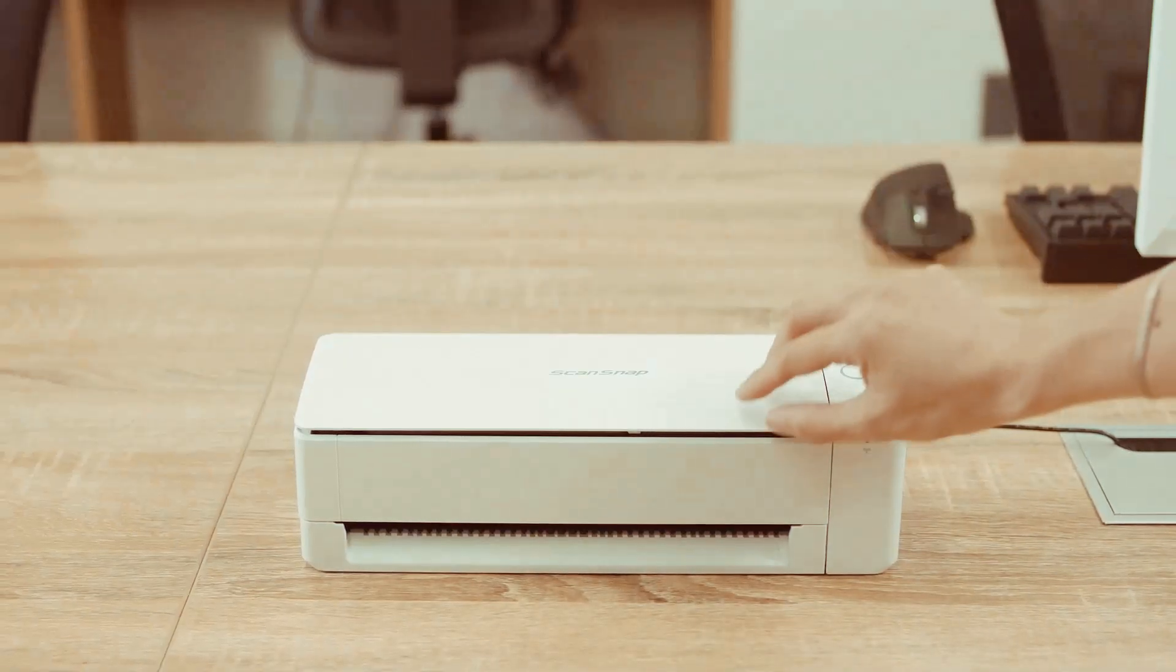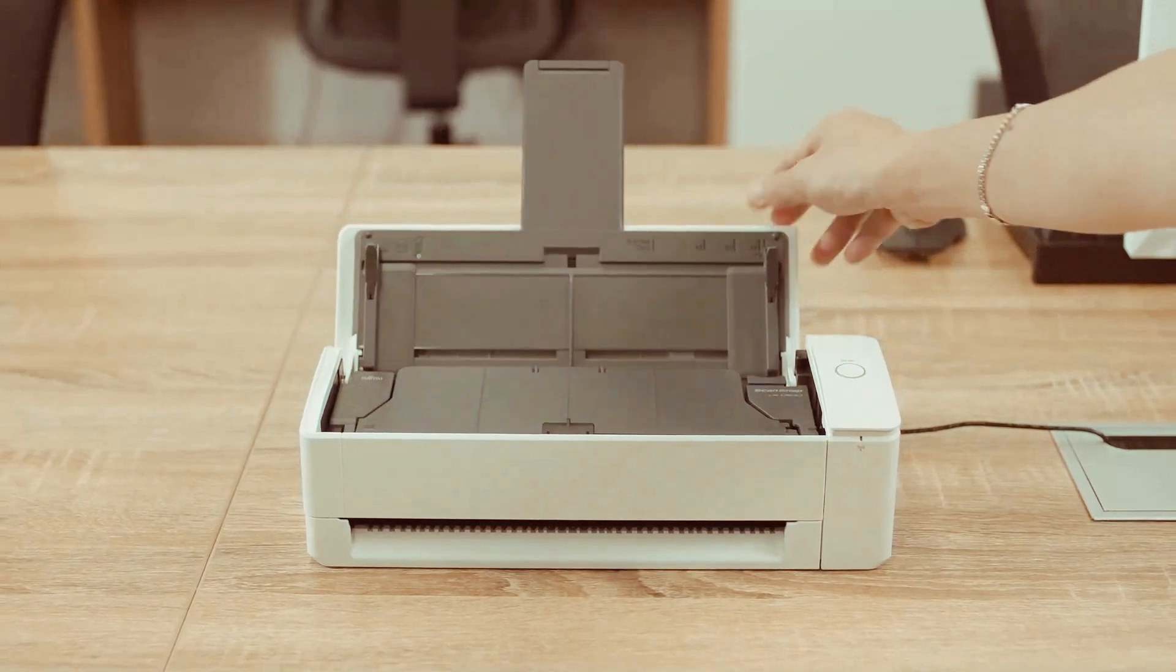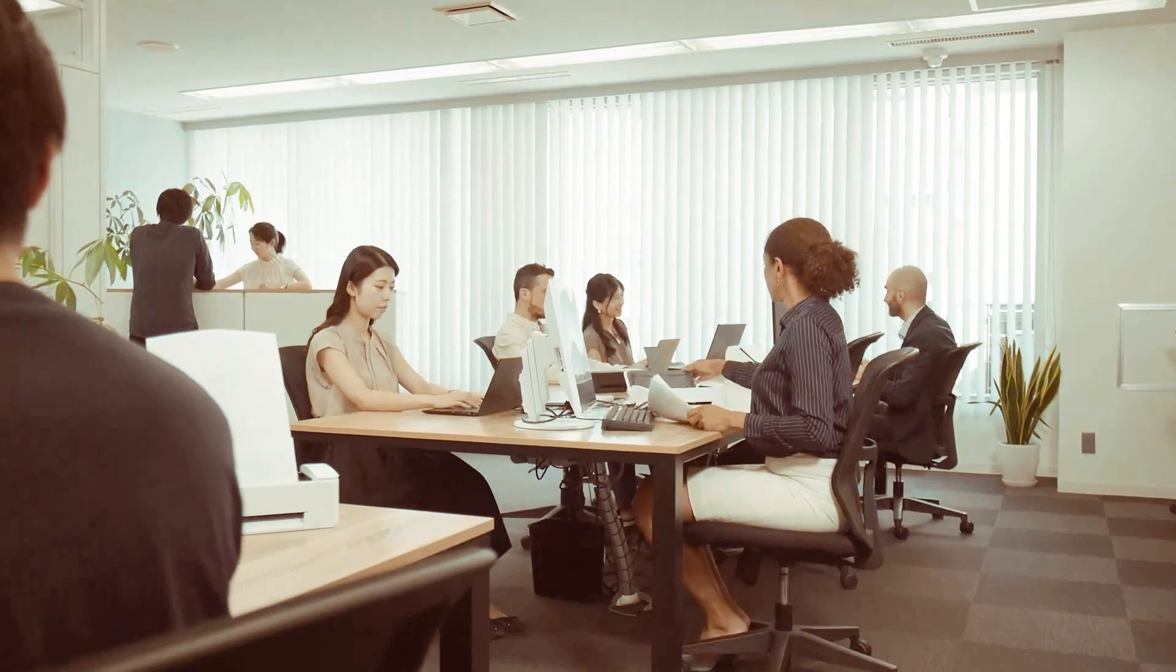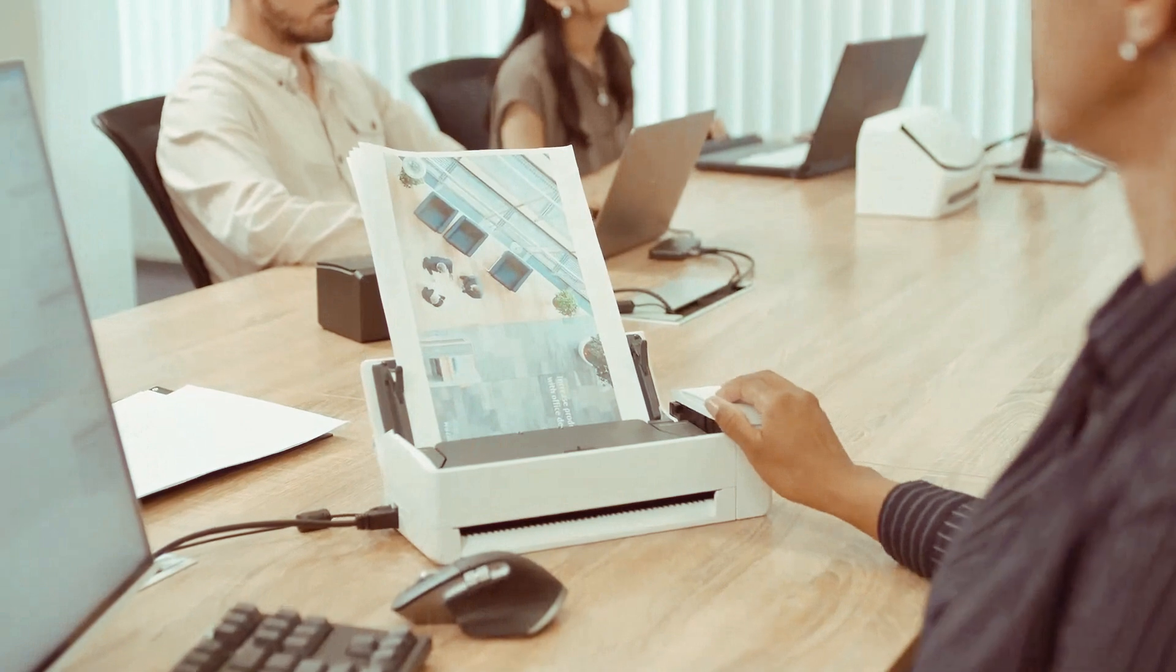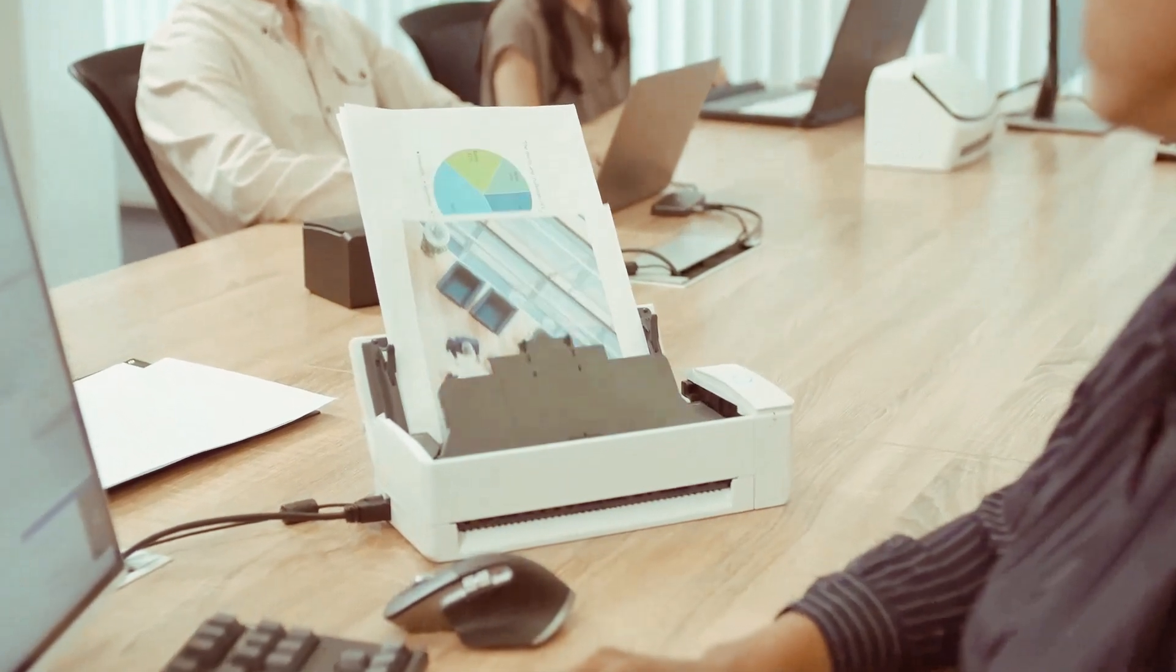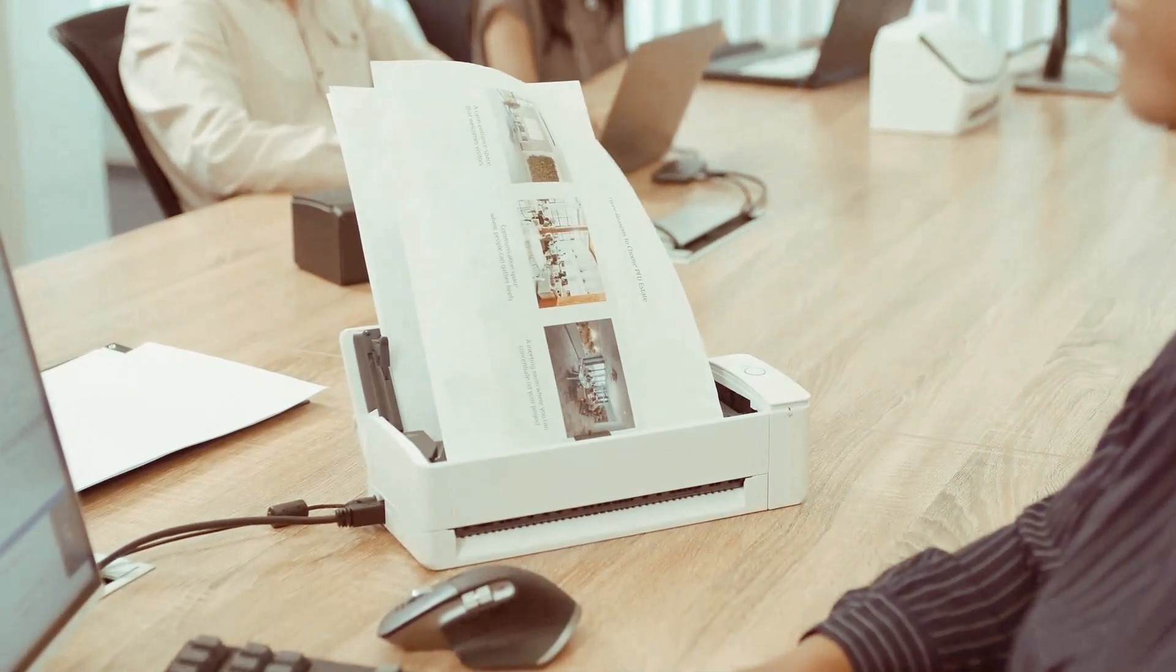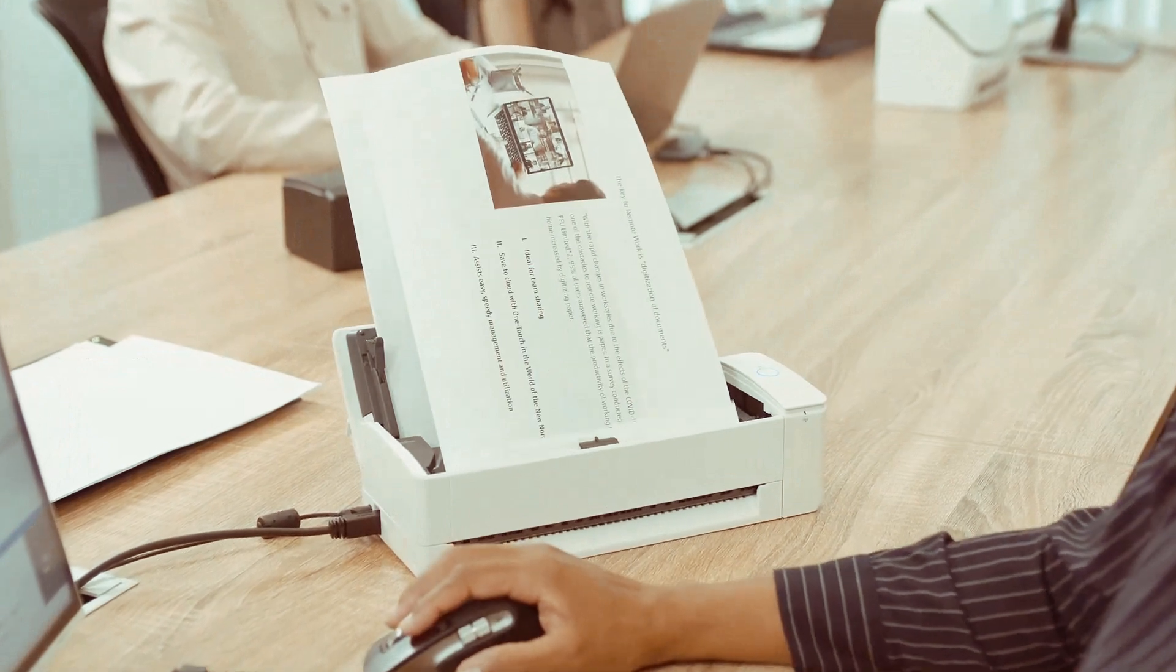The scanner turns on when opening the cover. Scanned documents are fed and returned to the top of the scanner so that no additional space is required and scanning fits into any constrained work area.